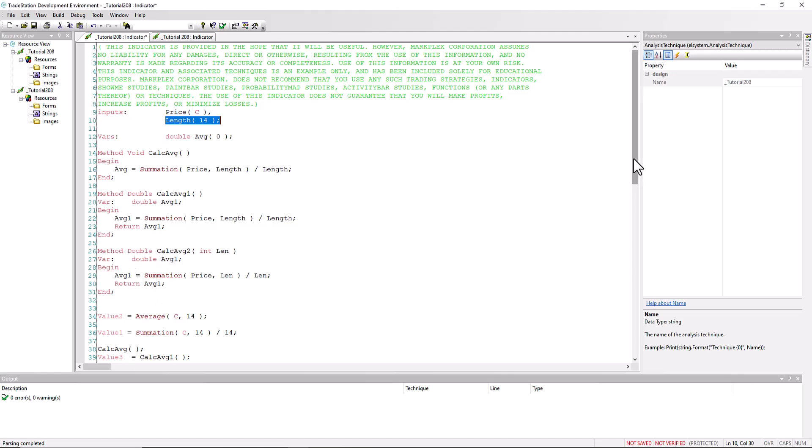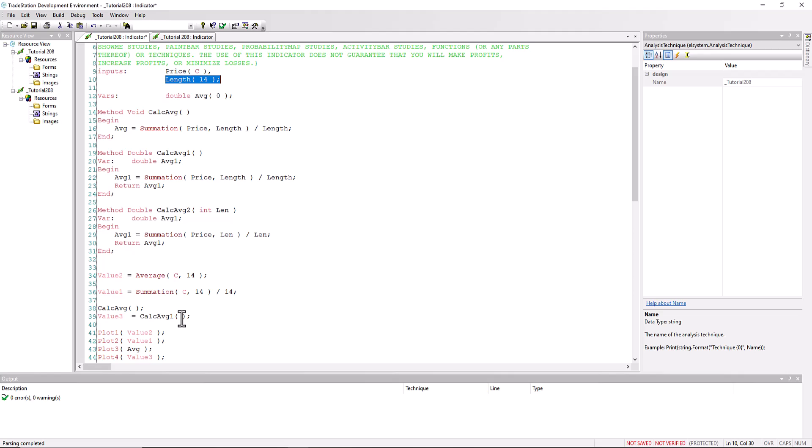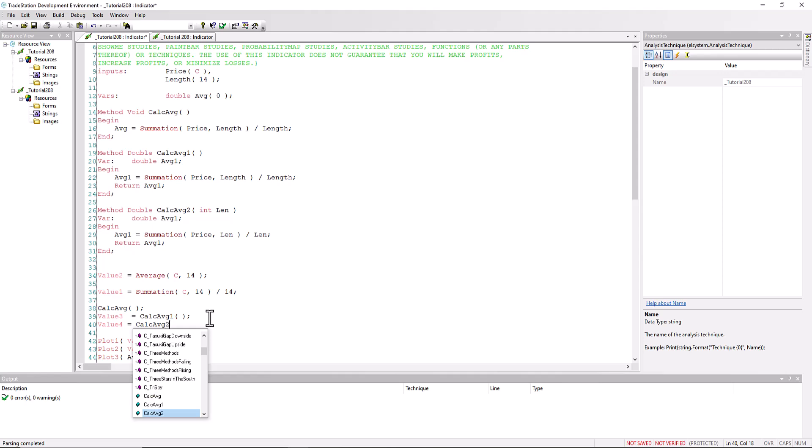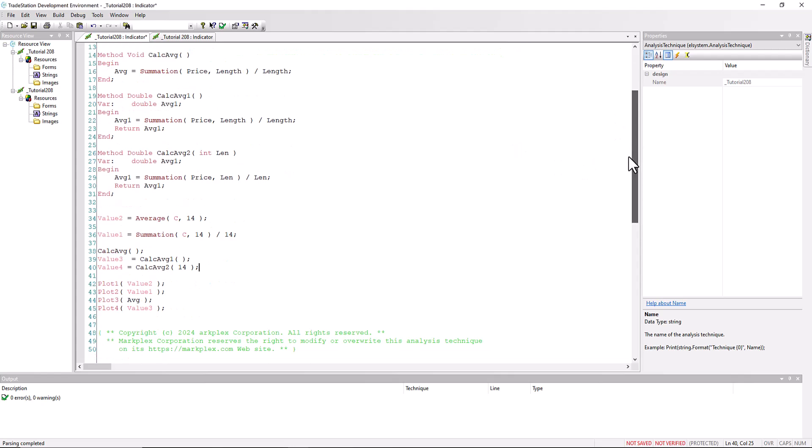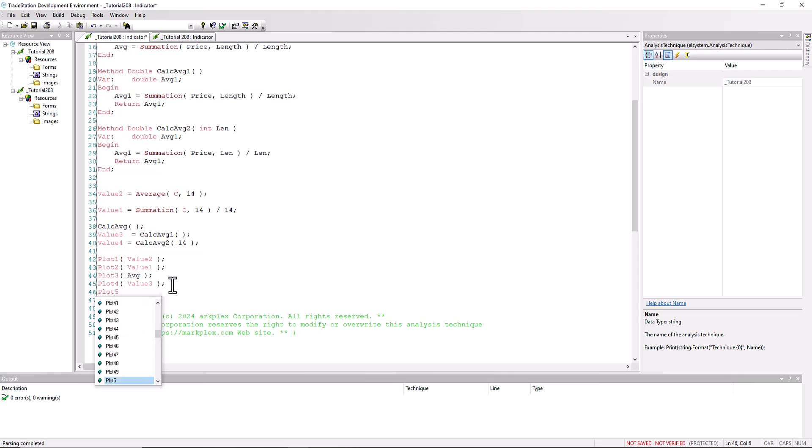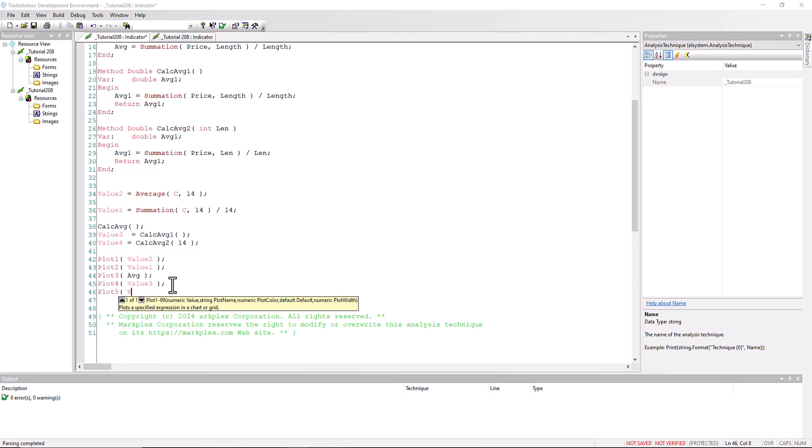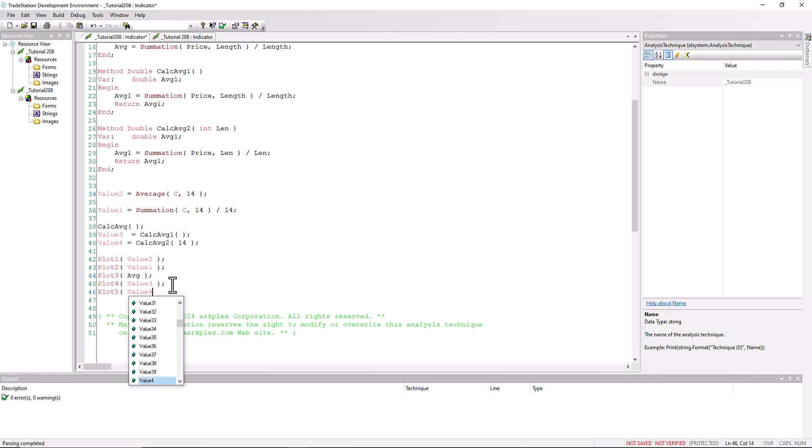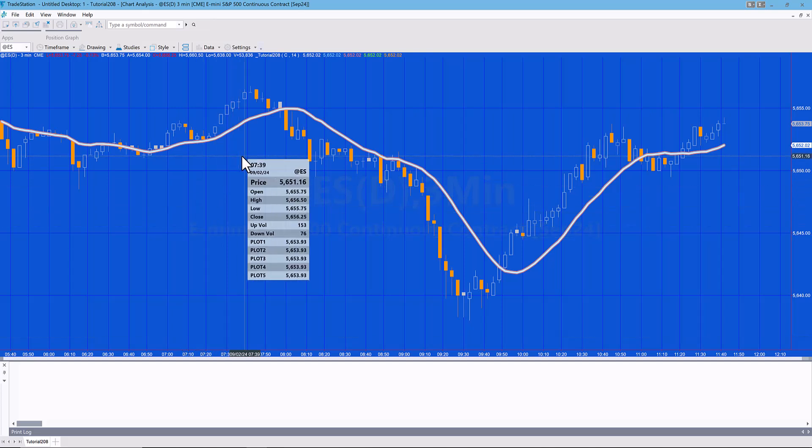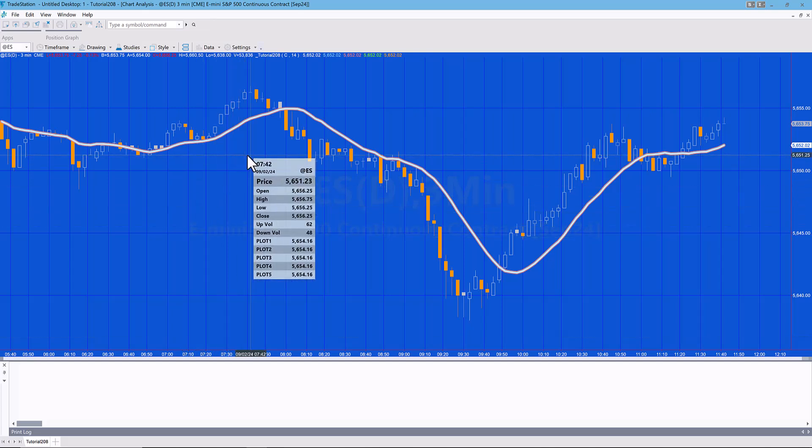And calc average two. So let's just see how that works. So value four equals calc average two, and now we have a parameter, so I'm just going to put in 14. And again, let's plot the value, so plot five is value four.